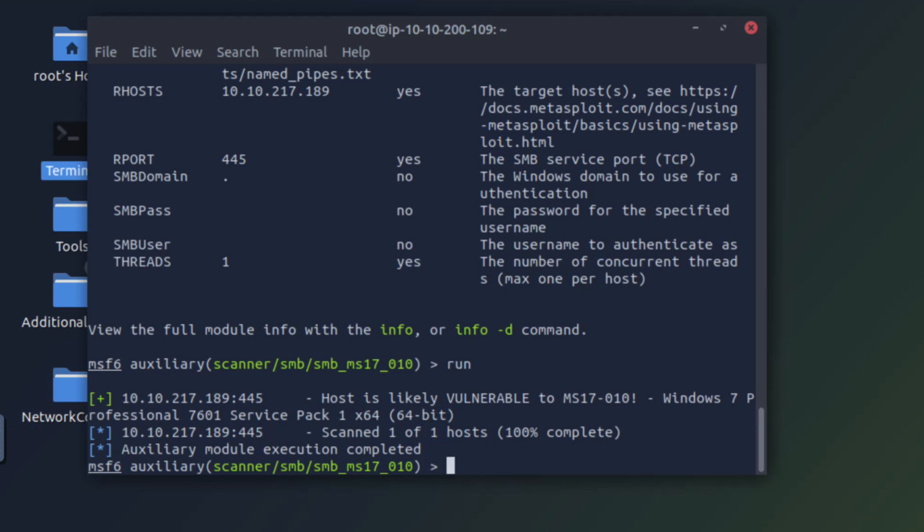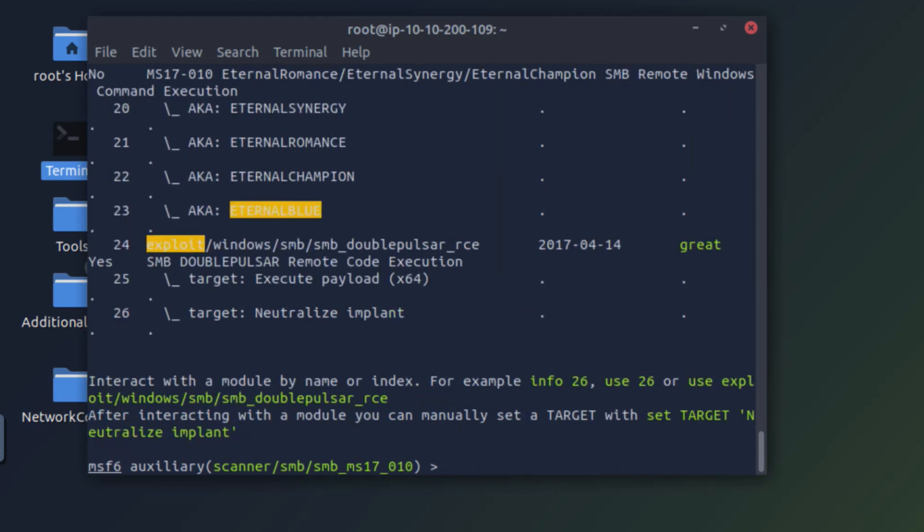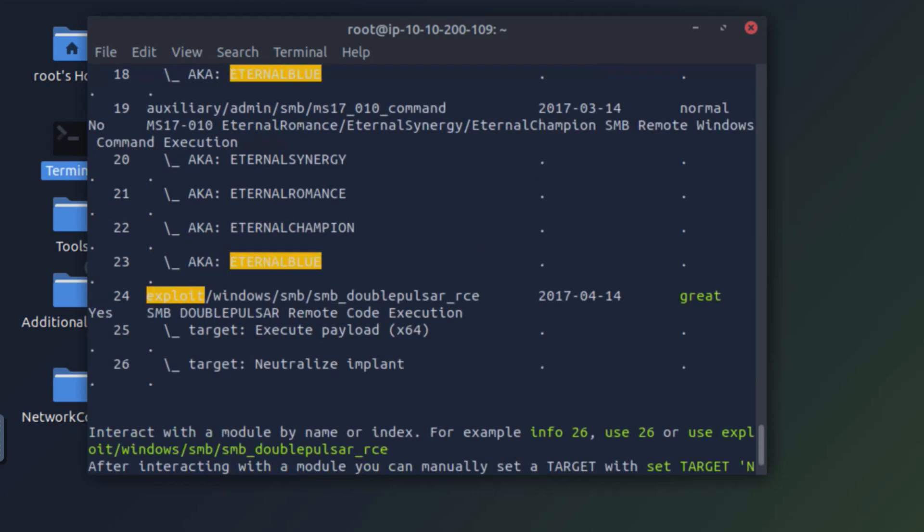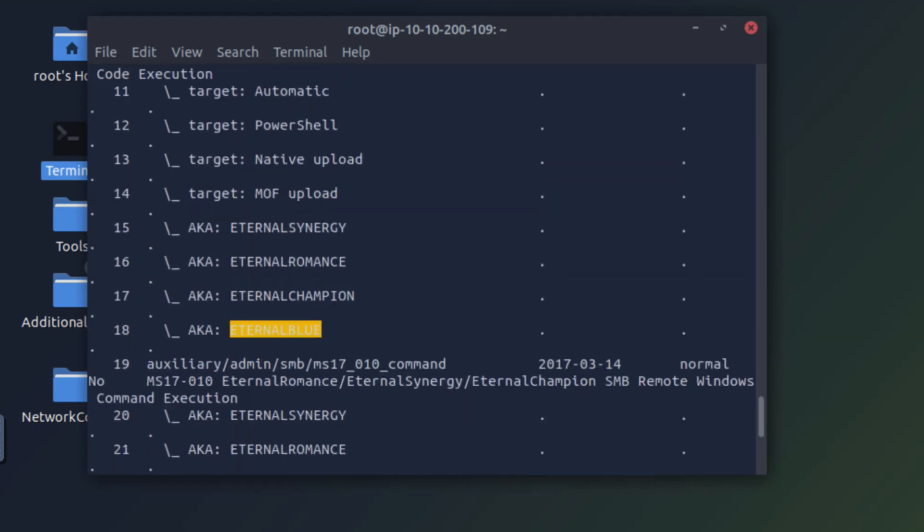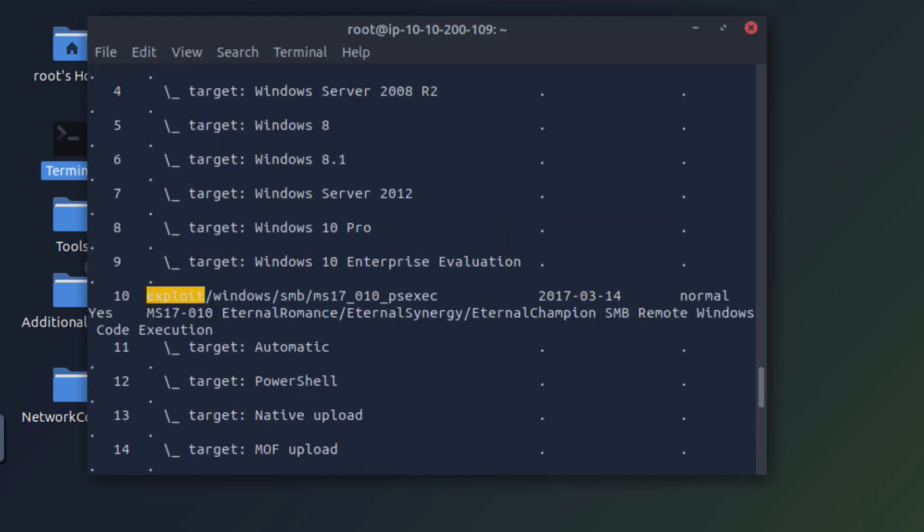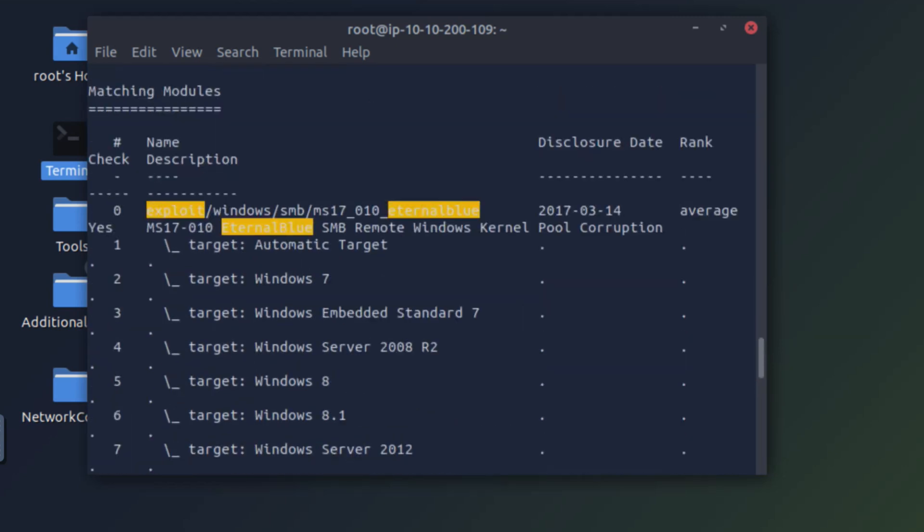Now we can try and exploit it. For that we need to search for an exploit with the keyword EternalBlue. Great. We can find a few exploits. Let's try and use the first one which is exploit Windows SMB MS17-010 EternalBlue.